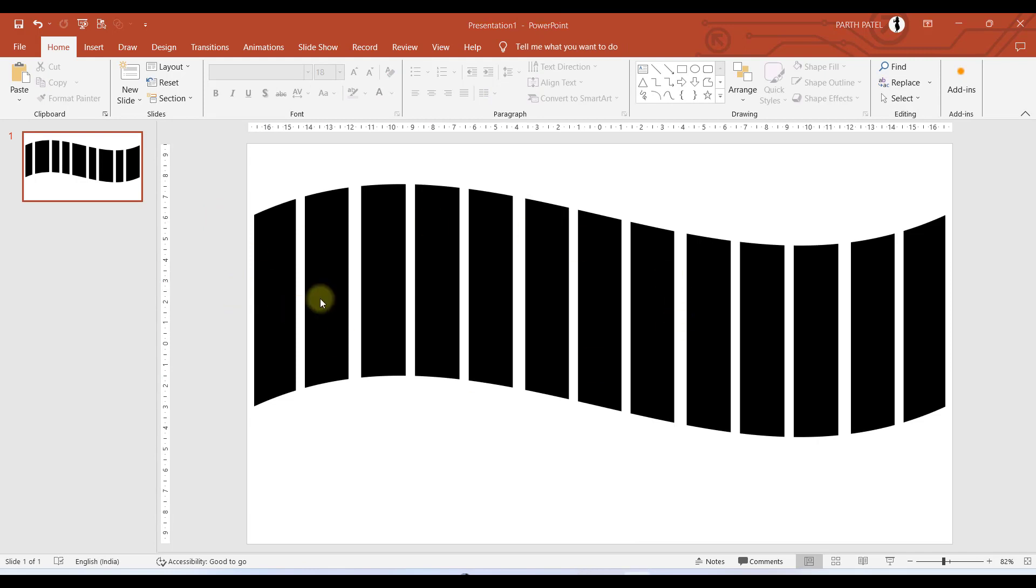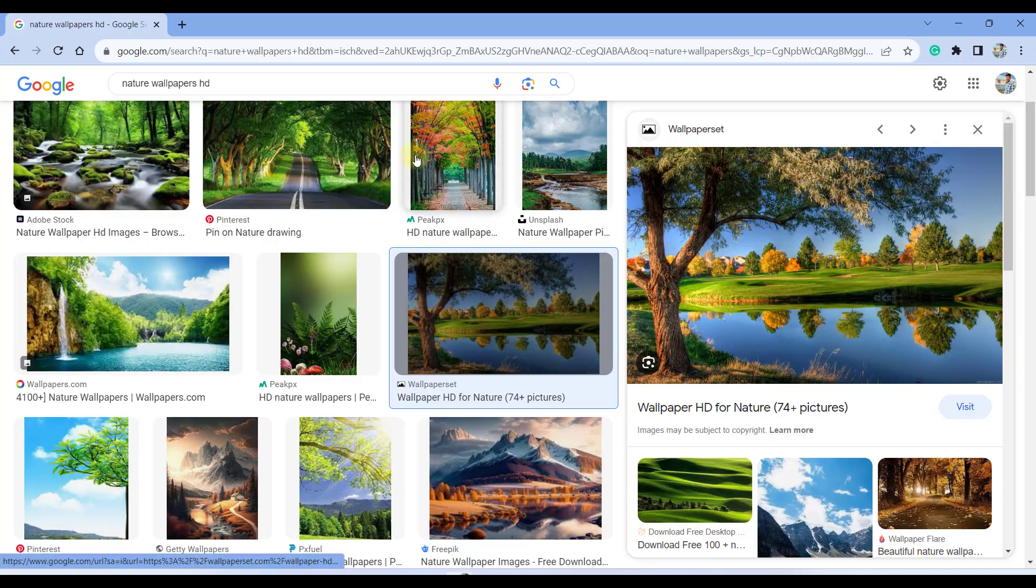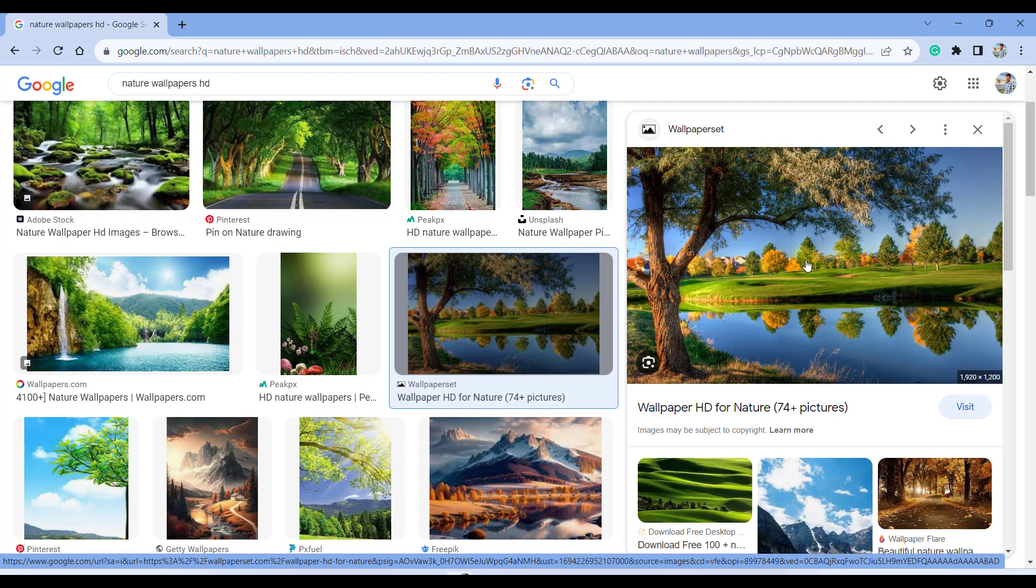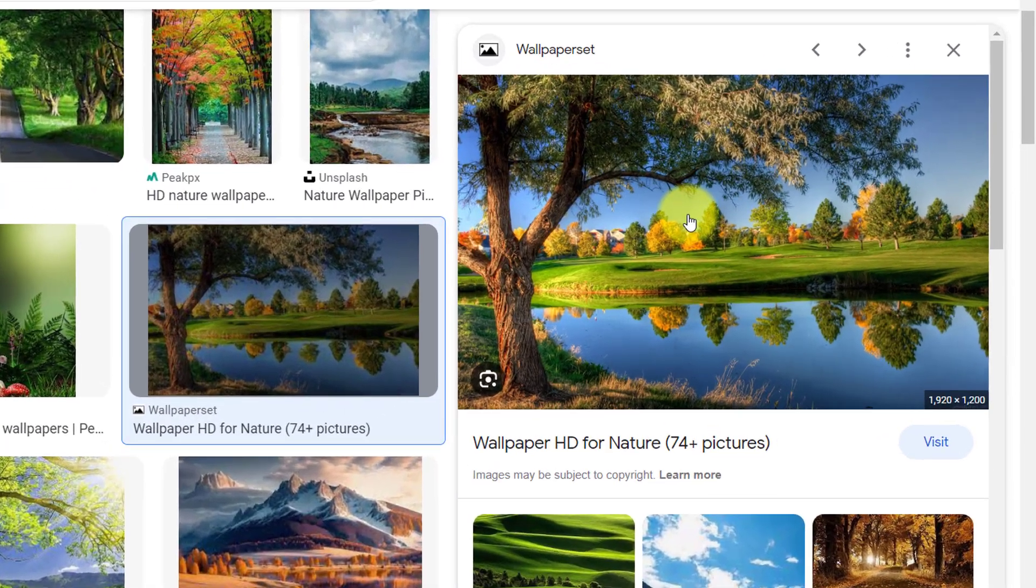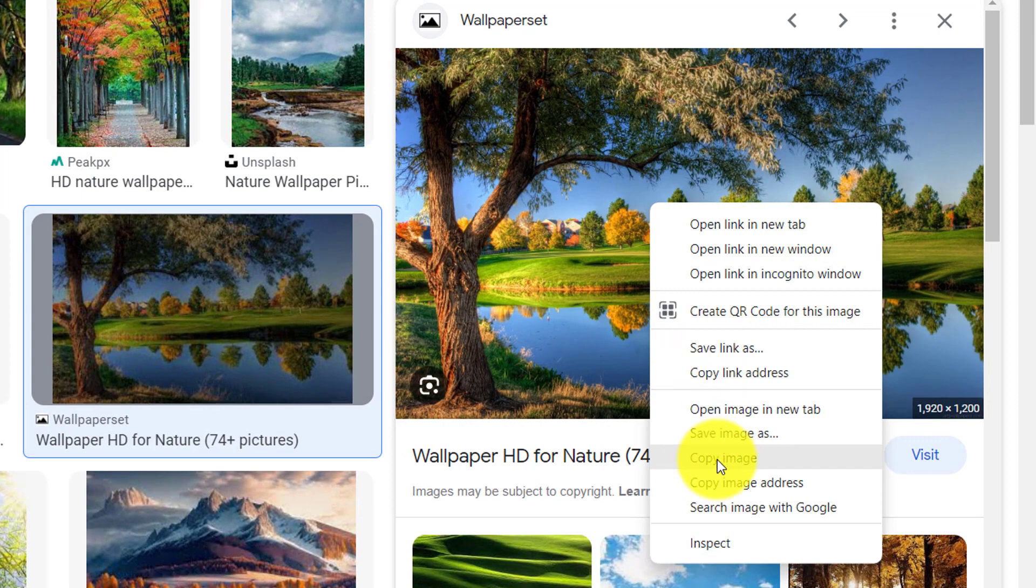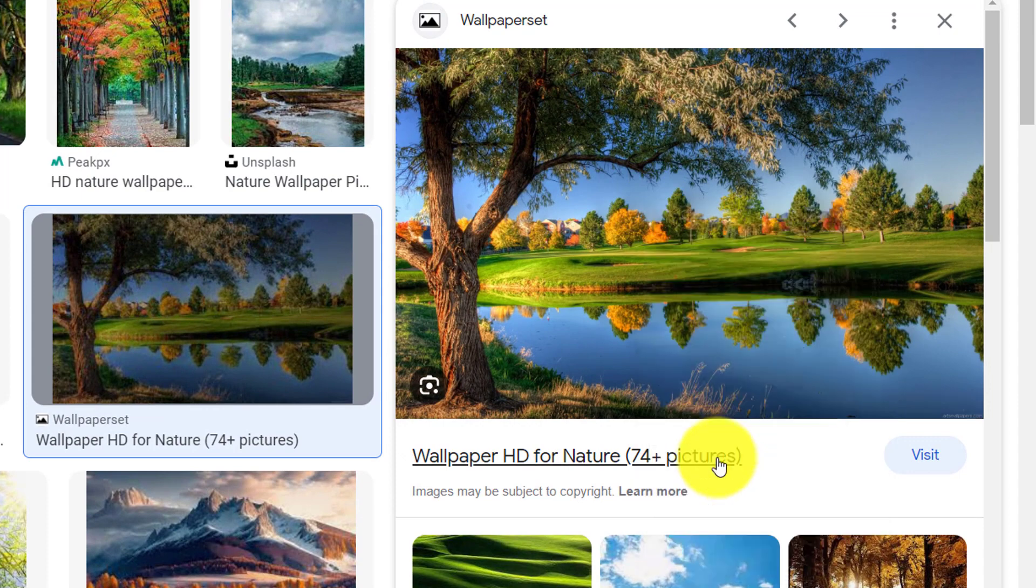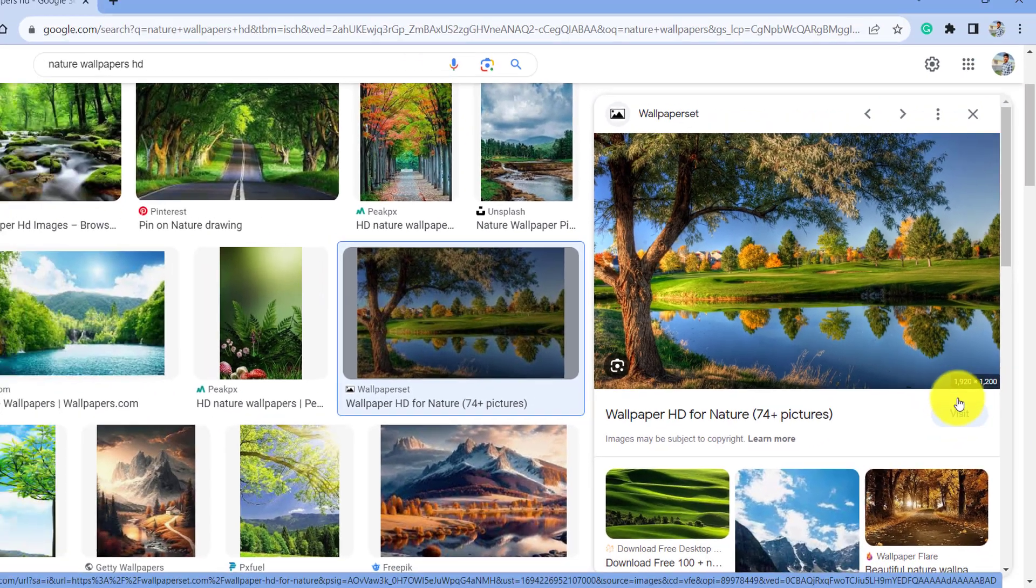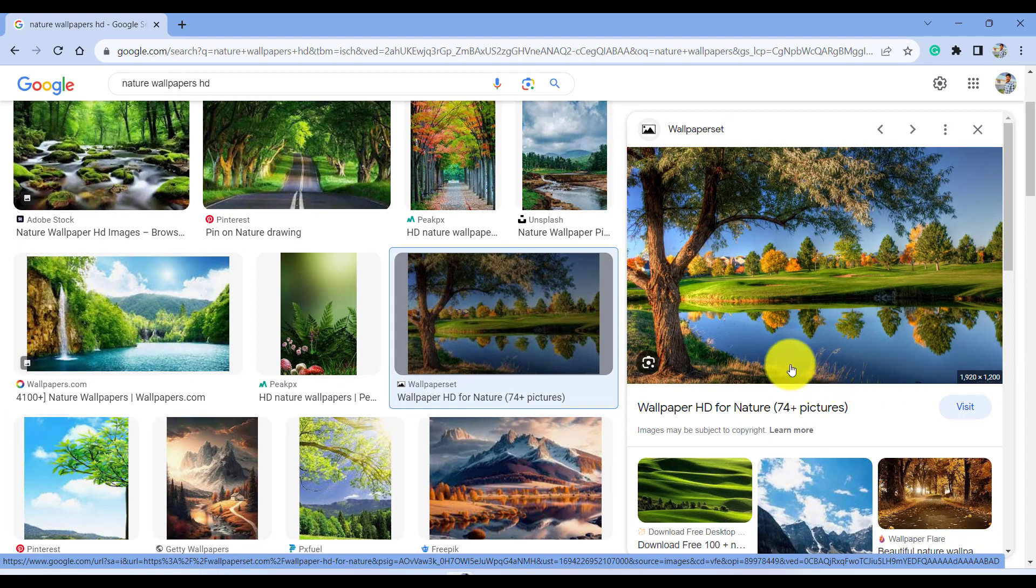Now the next step is to insert image inside these vertical bars. We'll open up our browser, and after deciding which image you want to have in your presentation, let's say I want to have this image. I will right click on this image and select copy image. Make sure you have high quality image so that it doesn't get blurred while you insert it in your presentation.